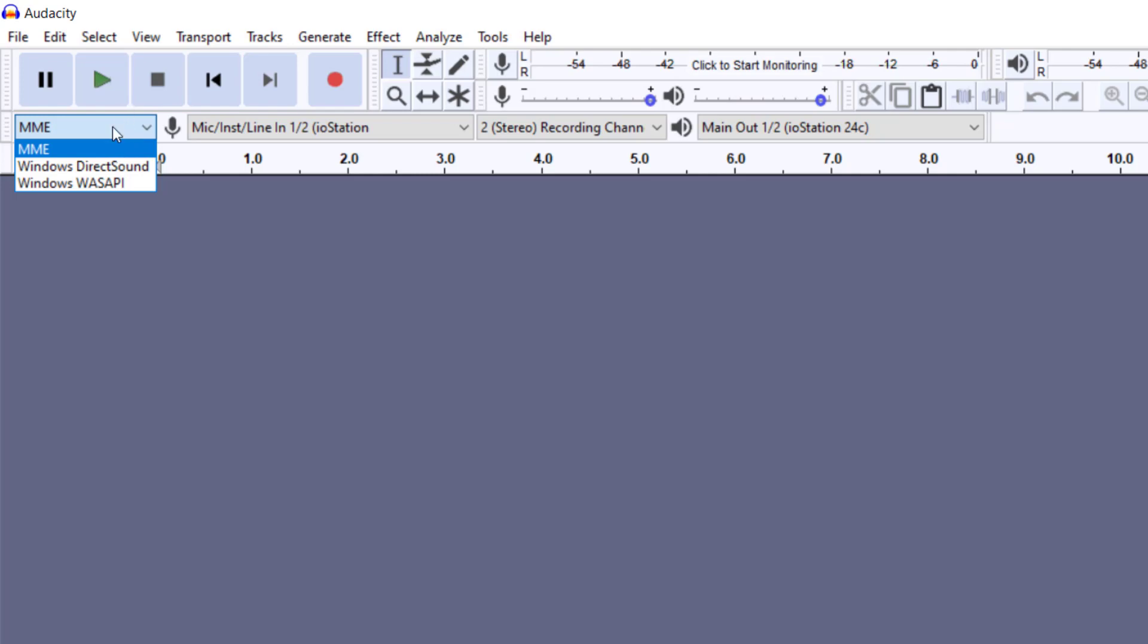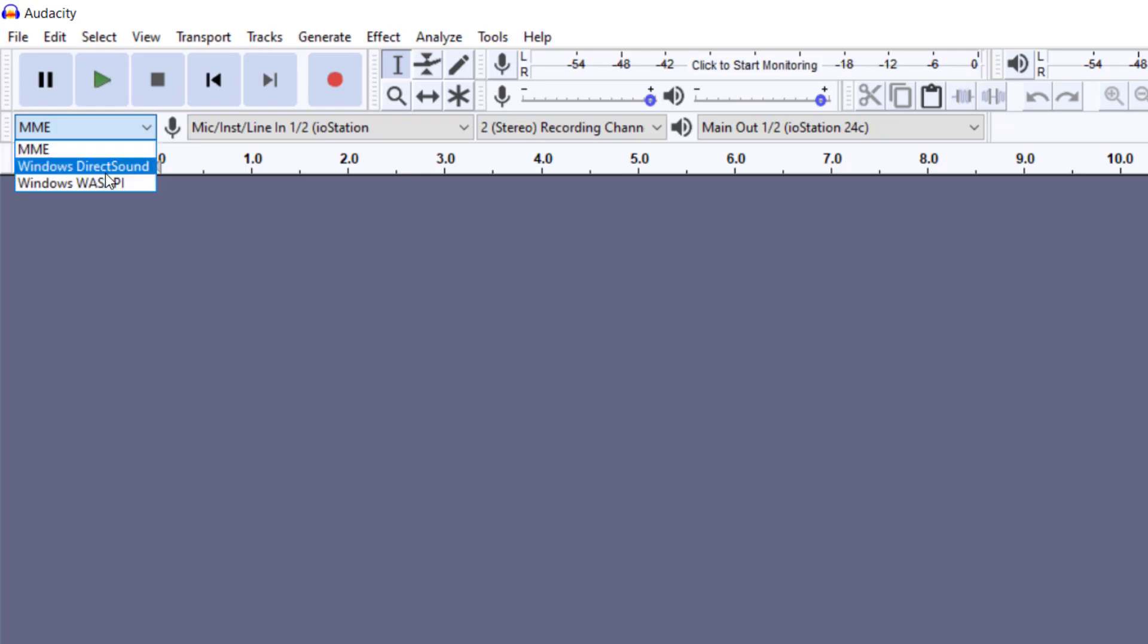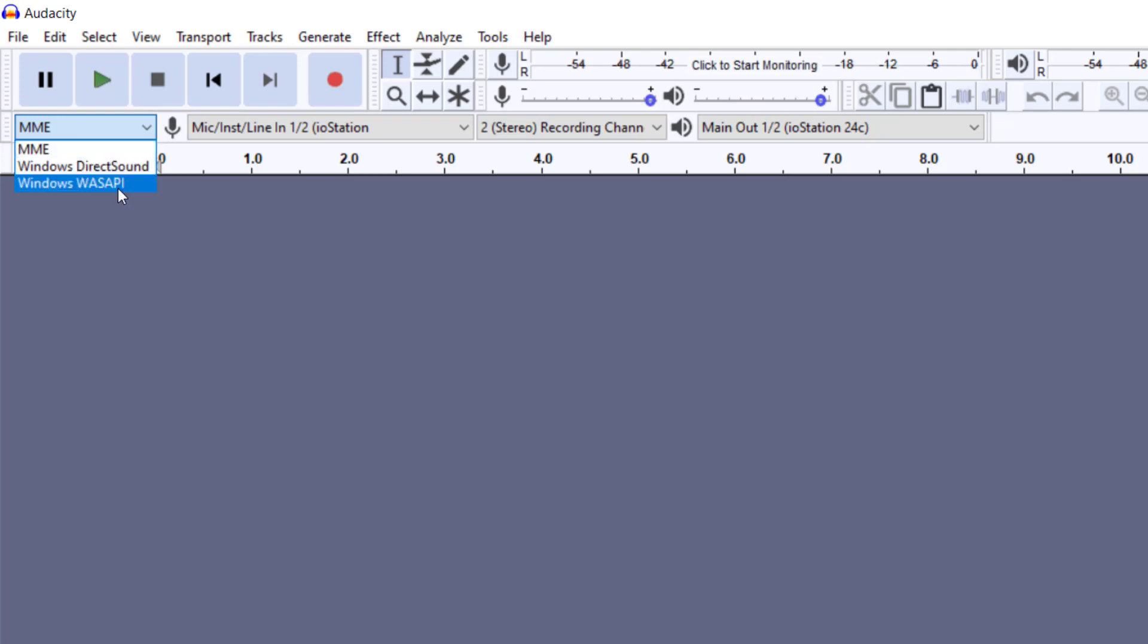We have two which is basically the same. We have one which was the first audio settings created by Audacity, and then we have a second one which is a new and improved, less latent version of the MME. And then we have WASAPI.